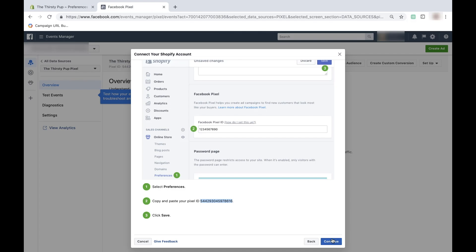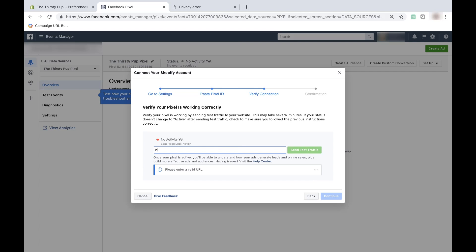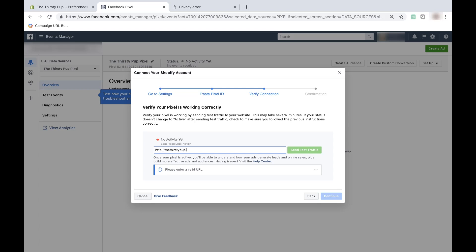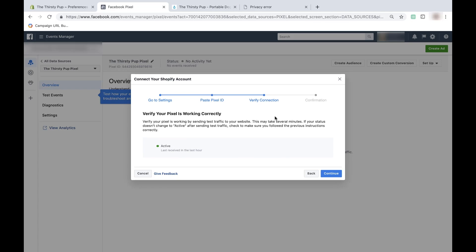Now back in Facebook, I'll press 'Continue' as I've completed those steps. Now I need to verify that my pixel is working correctly. Facebook tells me that to verify my pixel is working correctly, I just need to send test traffic to my website, and this might take several minutes. I'll go ahead and write my web address, which is http://thethirstypup.myshopify.com and send test traffic that way. I'm going to switch back to the Facebook Pixel and see how it's loading — and it says 'Active.' That means my pixel is working correctly, so I can click 'Continue.'